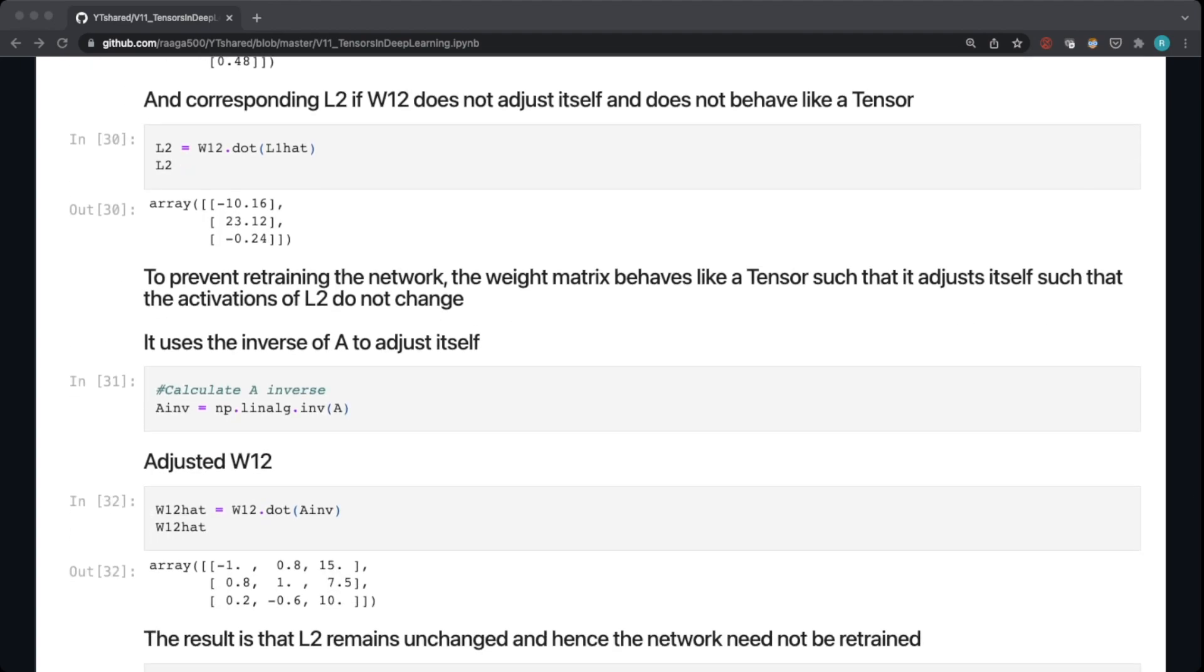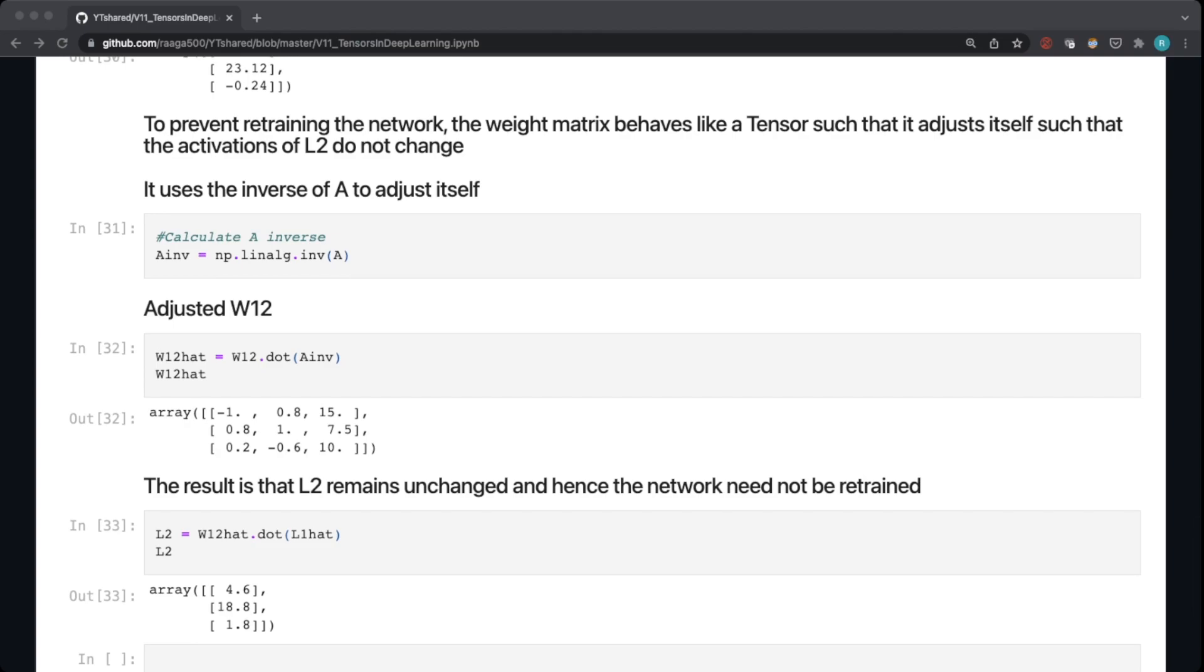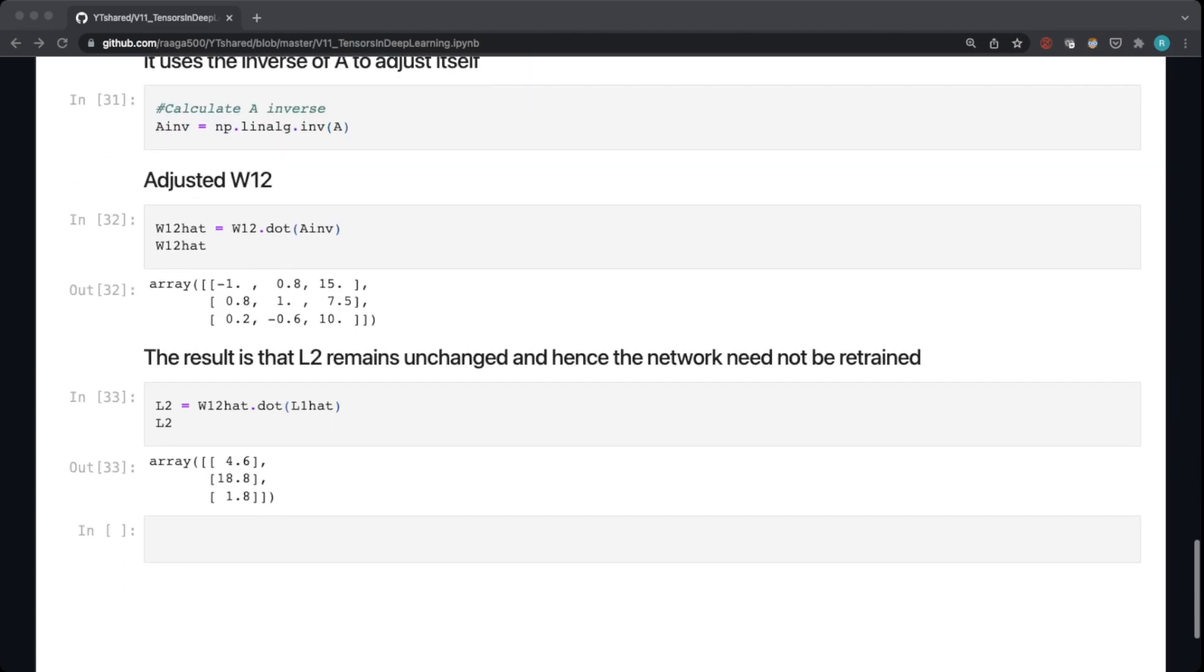So in this cell here, I am creating A inverse by using the numpy library linalg.inv(A), and I'm multiplying the weight matrix with this A inverse to get the new weight matrix. So what happened here is our weight matrix has adjusted itself so that when these values of the weight matrix are applied to the L1 hat that we changed, the L2 activations remain the same.